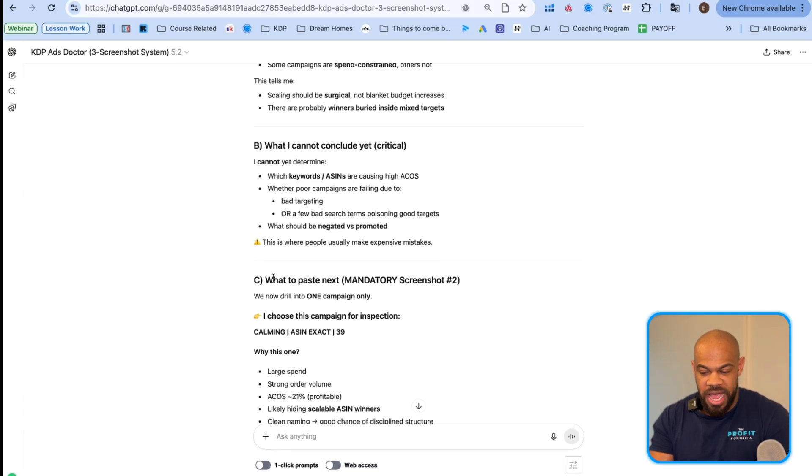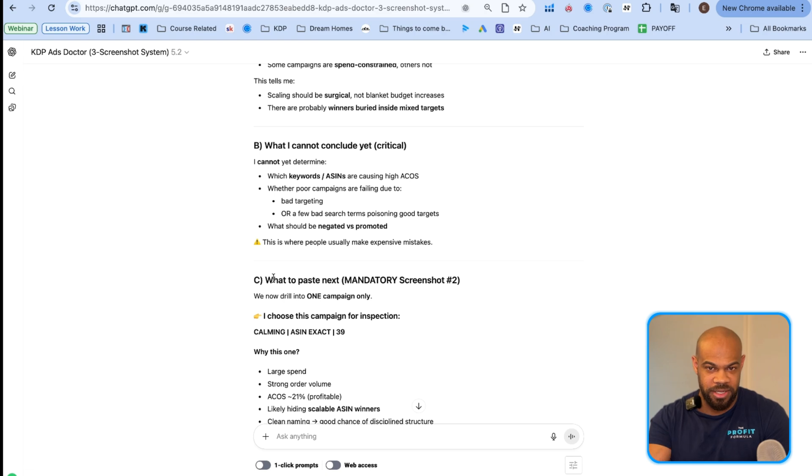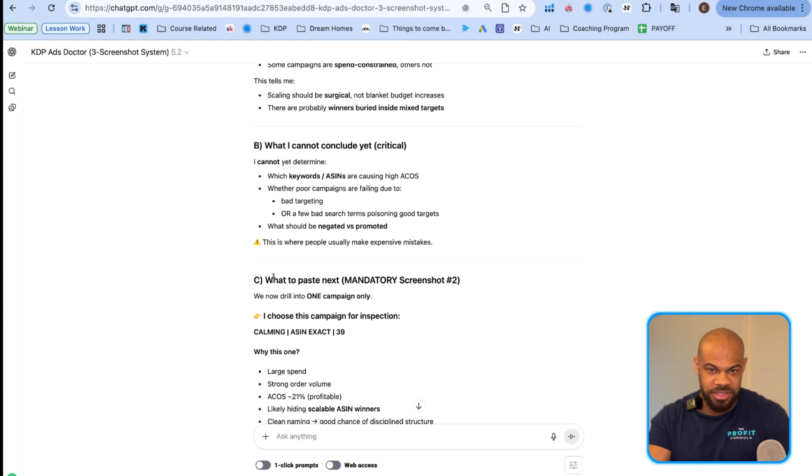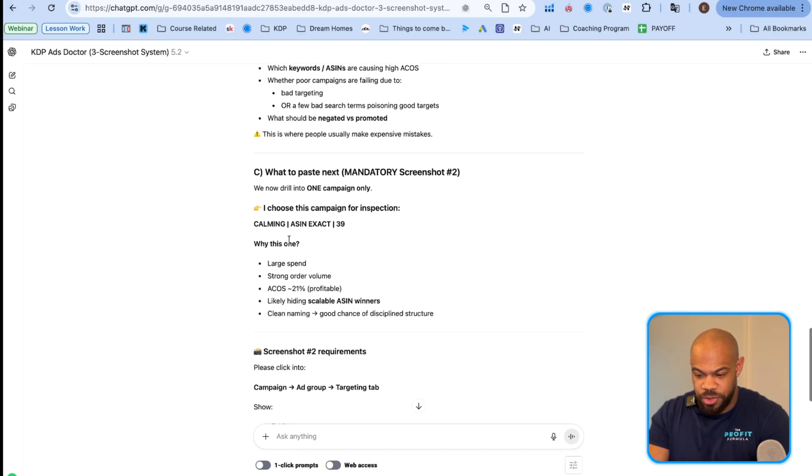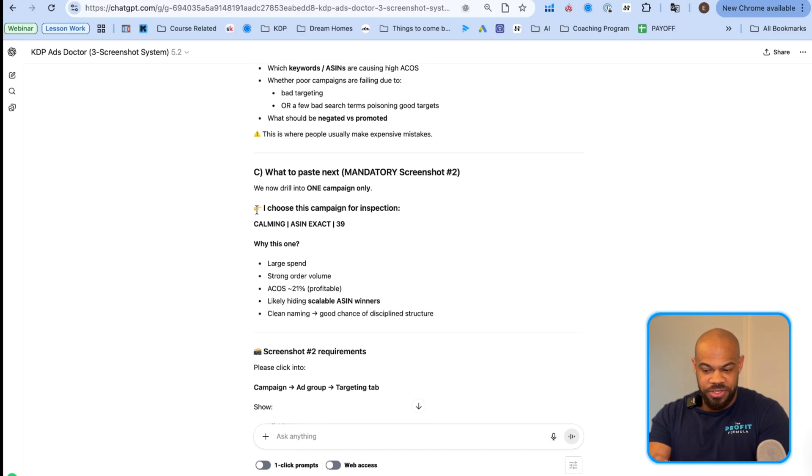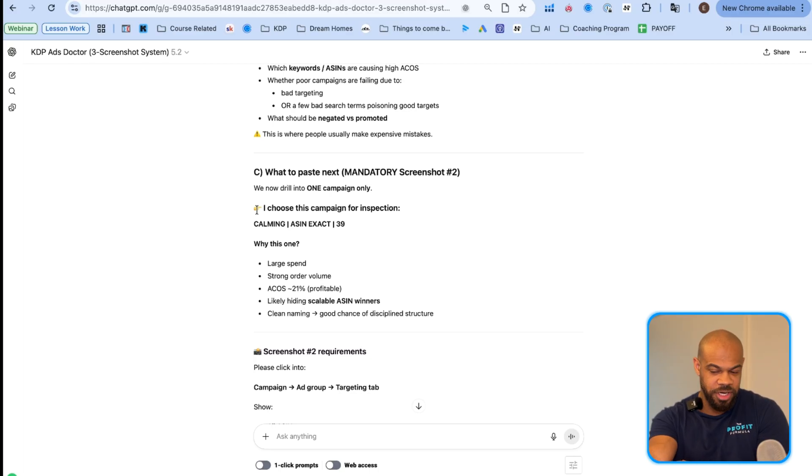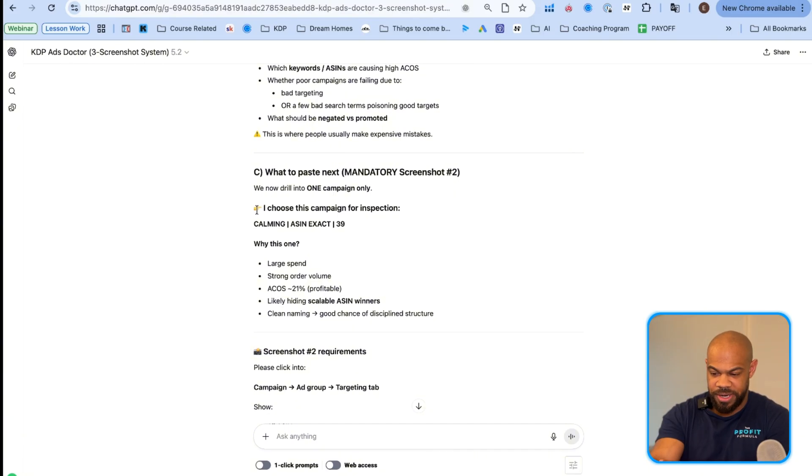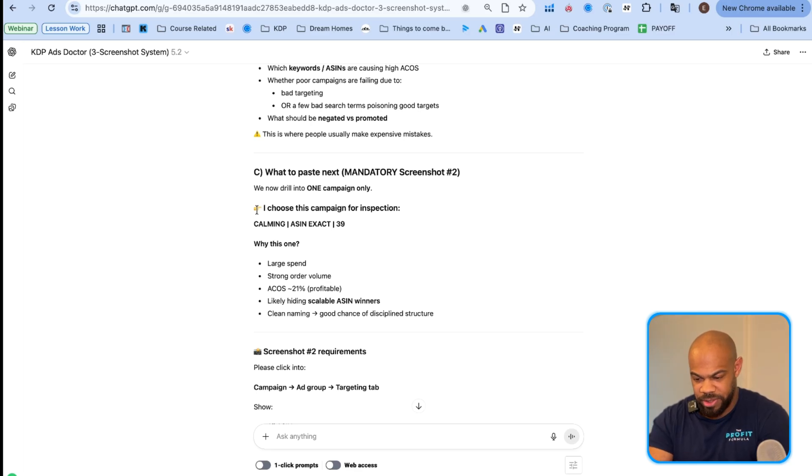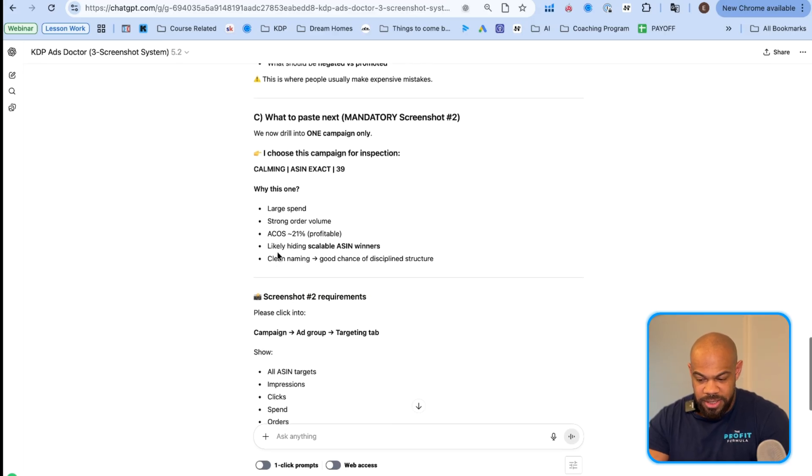Whether poor campaigns are failing due to bad targeting or bad search terms poisoning good targets, another vital mistake that people make. So what we're going to do is we're going to paste mandatory screenshot two. I've made this so it does not work if you don't feed it the data in the order that I'm showing you in this video, because this is just how you get good at ads doing it like this. And so it's going to recommend what campaign to look at for inspection. And it's choosing calming ASIN exact thirty-nine breakeven. So why this one? And then it tells you.